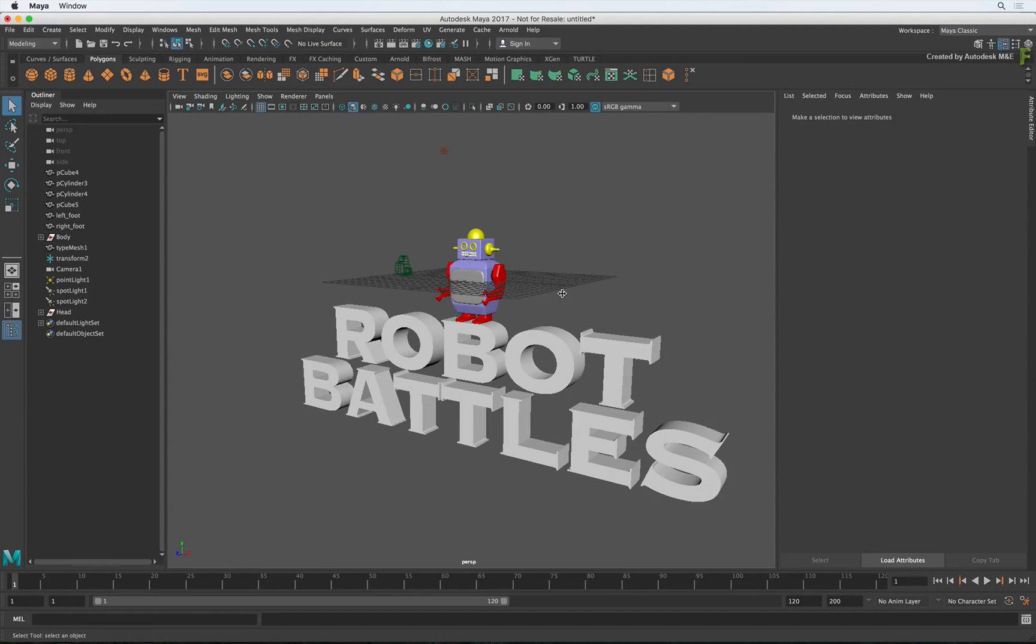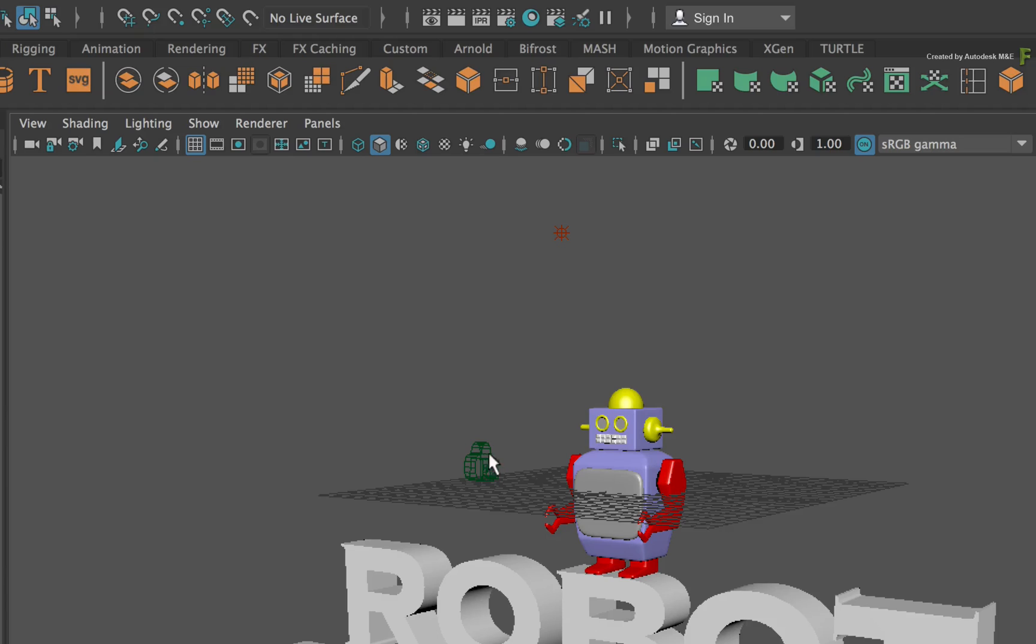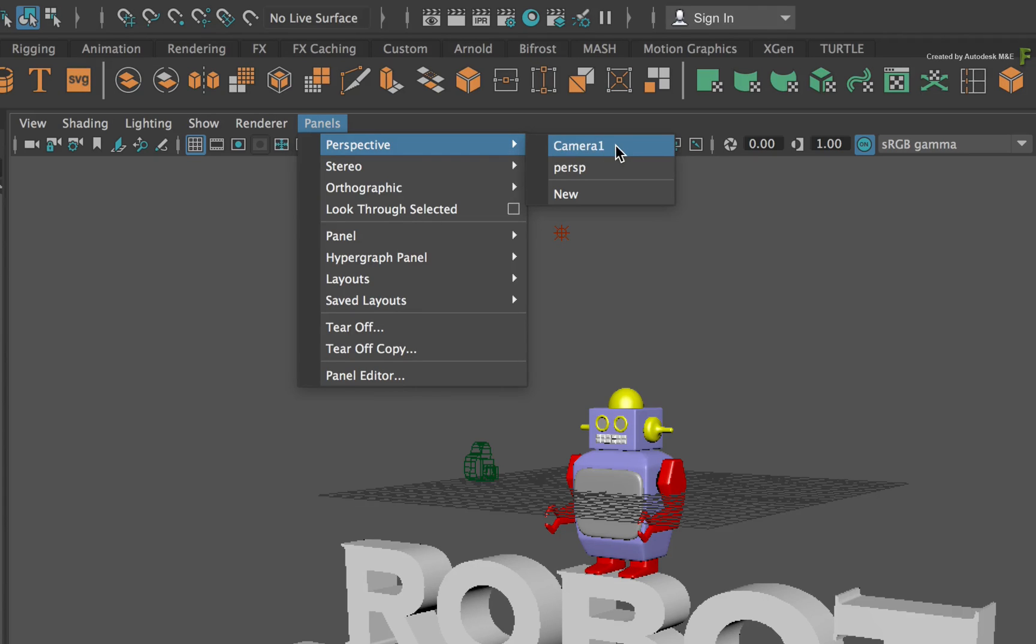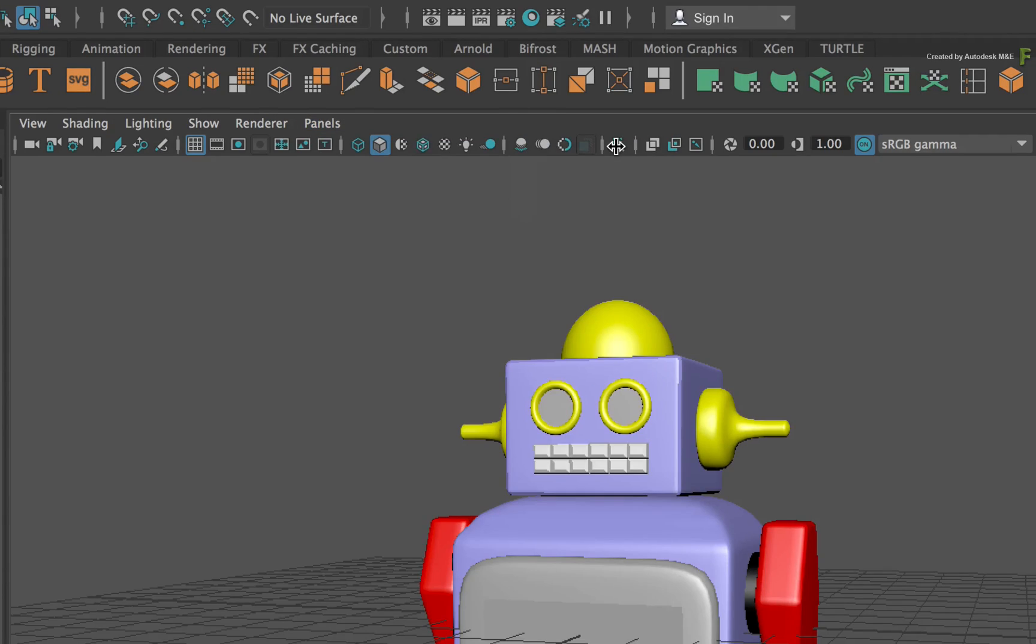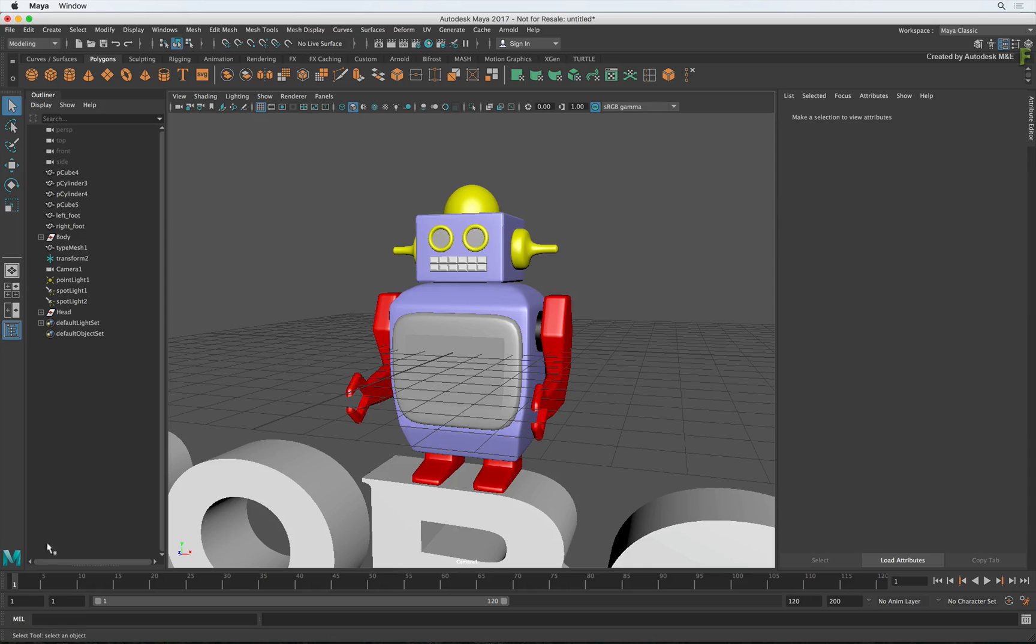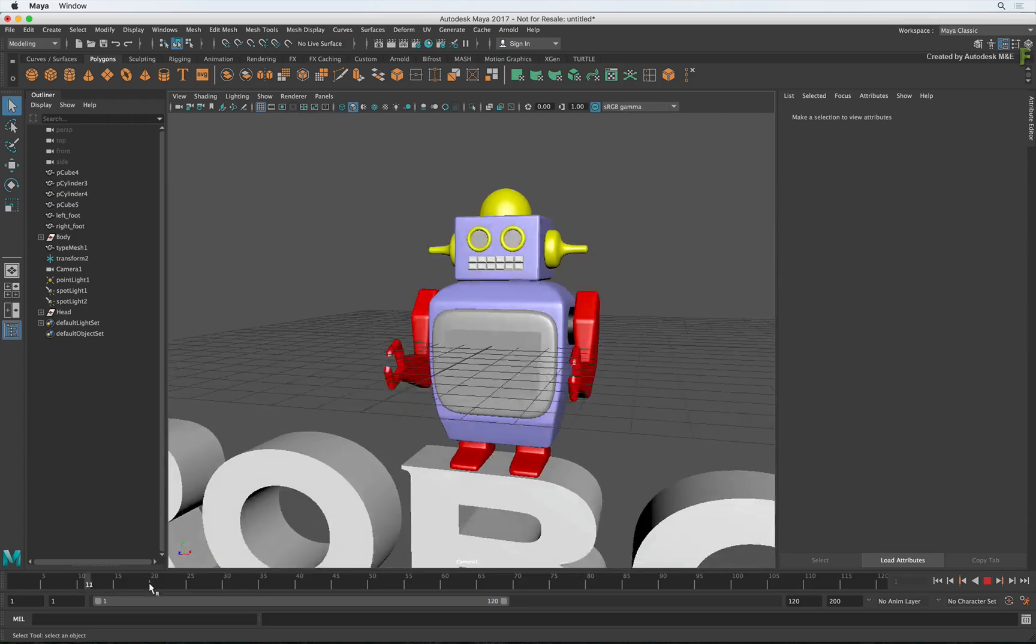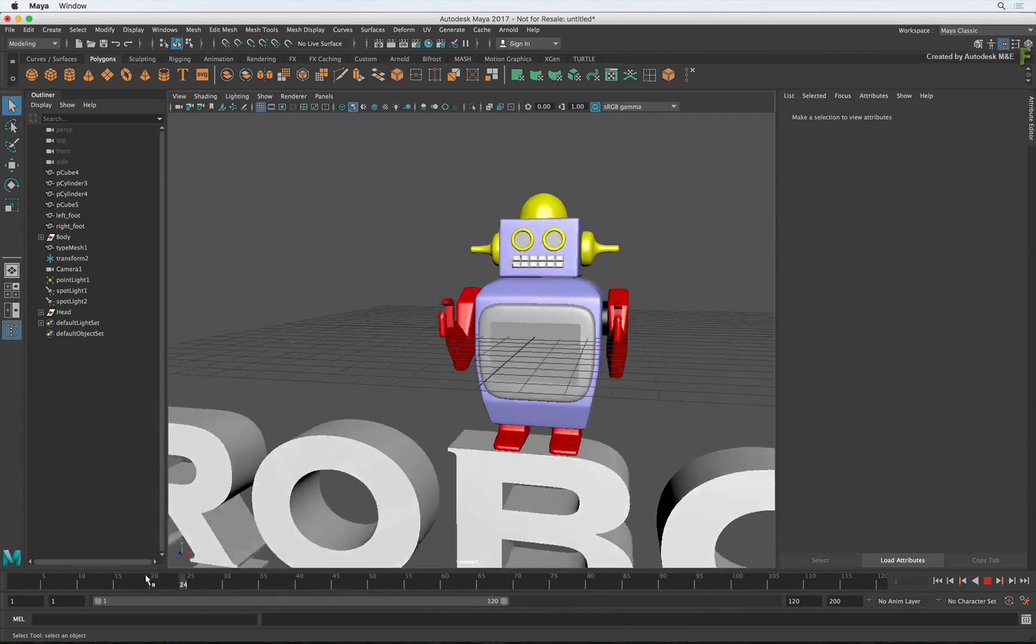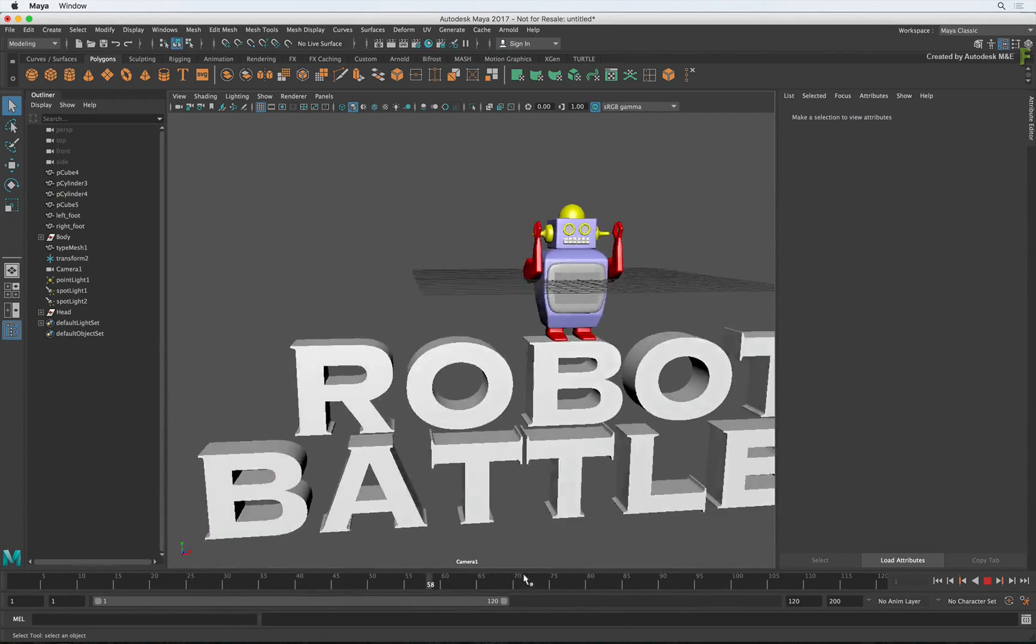Finally, if you do have a camera in the scene and you want to look through it, click the panel's pull-down menu, choose Perspective followed by the name of the camera. If you click and scrub the time-bar, you can see the same camera move that was shown in Flame.